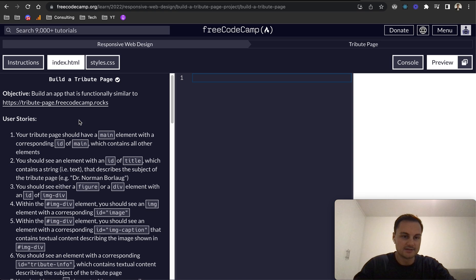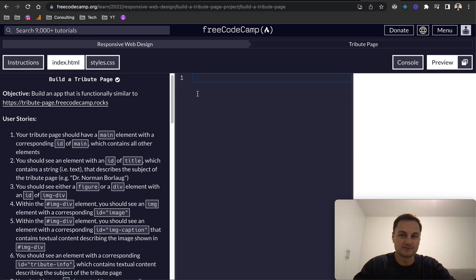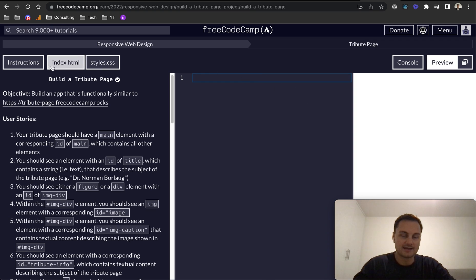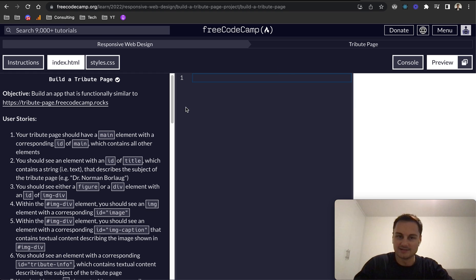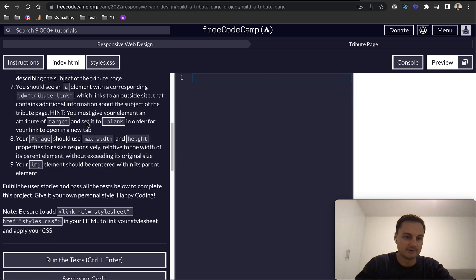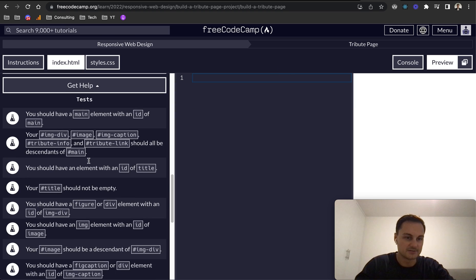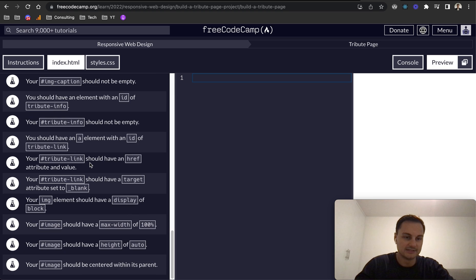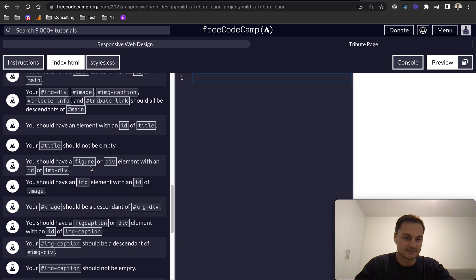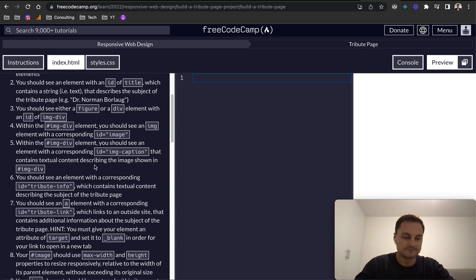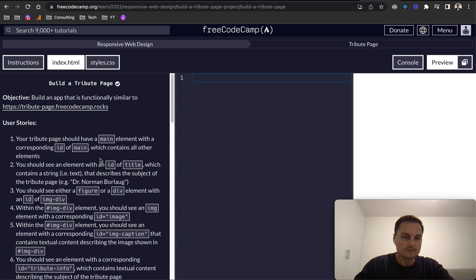Let's start. We can see we've got our instructions, index.html which is this page, and we've also got styles.css which will be over here. Then we've got the preview window and a console if we need it. I don't think we will. This seems to be just HTML and CSS.